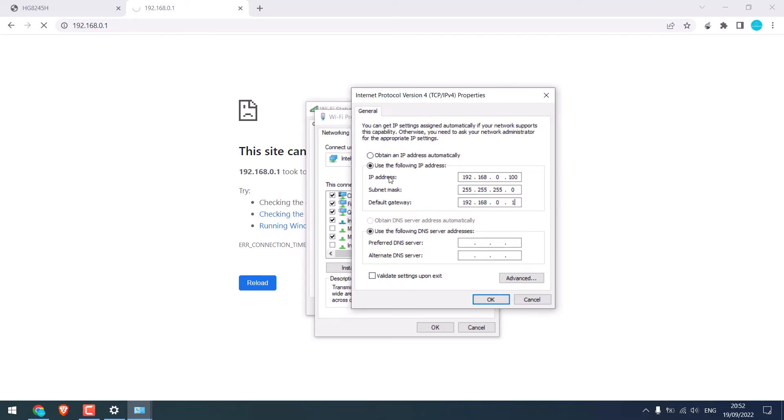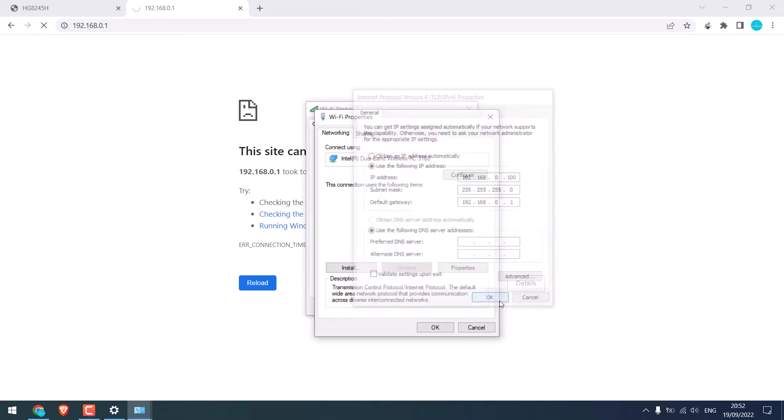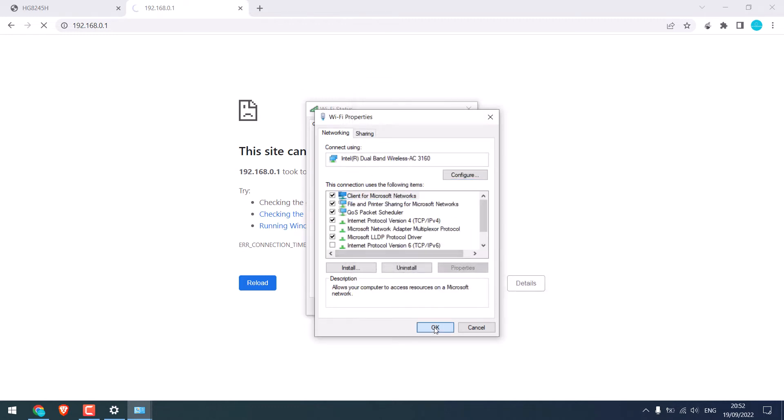For this IP address, all these will be the same. And you can change this number as per your router. So it is done. Click on OK. And OK.